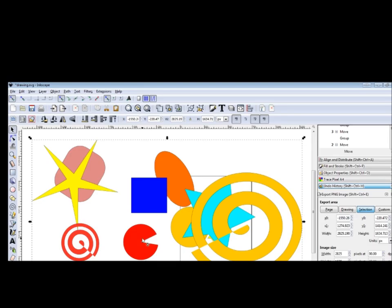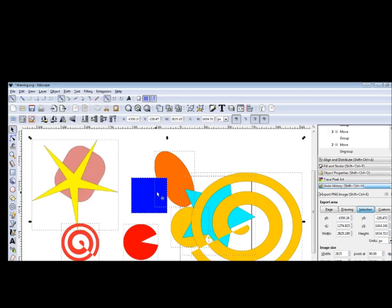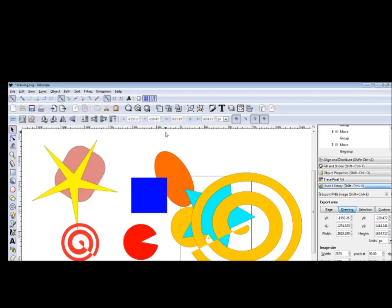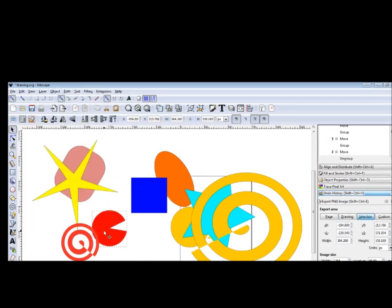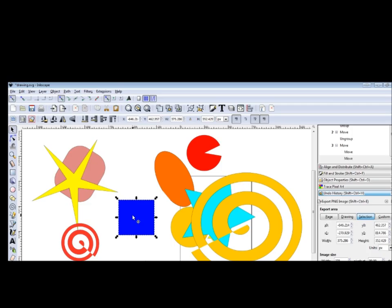But now I want to group all of them. Ctrl+A selects all of them, and Group. All of them. Now we have this single image from all the objects together.